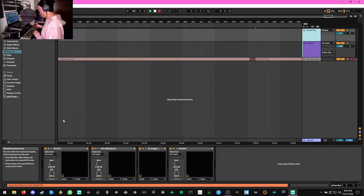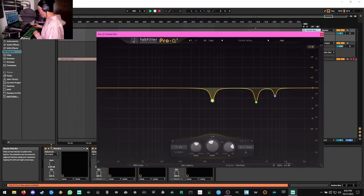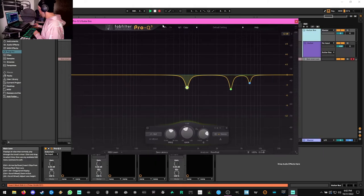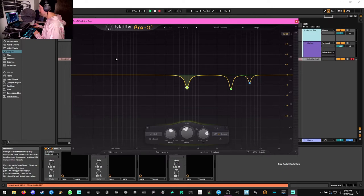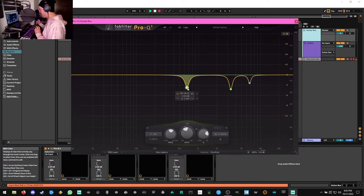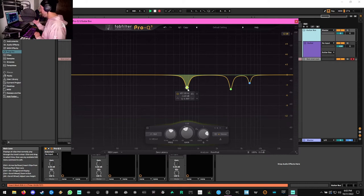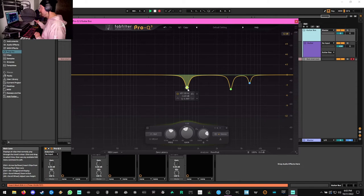All right, moving on to our bus processing. First thing I'm doing right off the bat here is another instance of Pro Q3. And we're just notching out some of the nastier frequencies that tend to build up with distorted guitar. First one we're going to be looking at here is right around 650 to 700 Hz. Your mileage may vary.